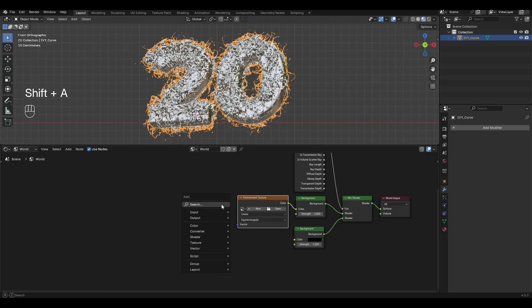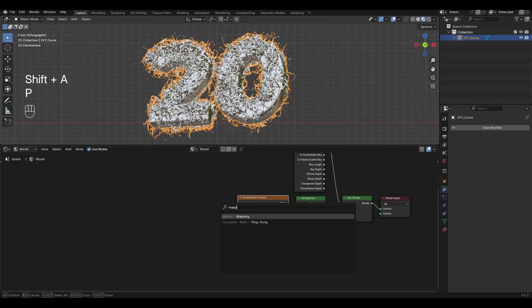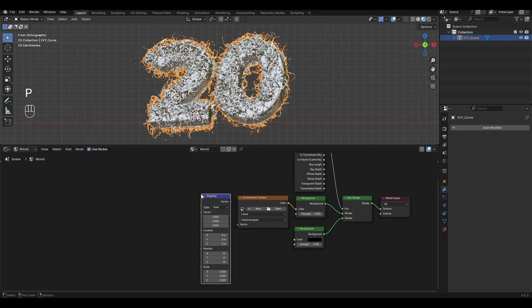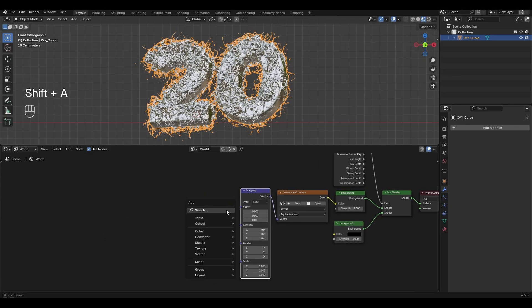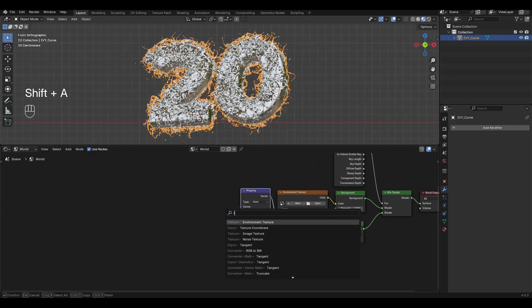Add Mapping and connect it to Environment Texture. Add Texture Coordinate and connect Generated to Vector.